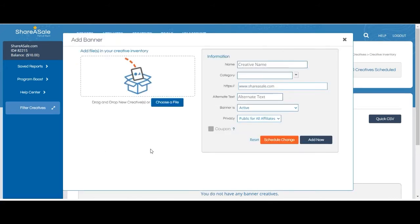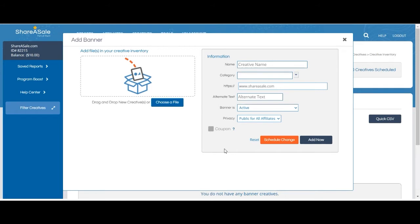Once the file is uploaded, you can view it on the left and then fill out some information about it on your right. Naming your banner and providing a link to be associated with your banner are necessary.